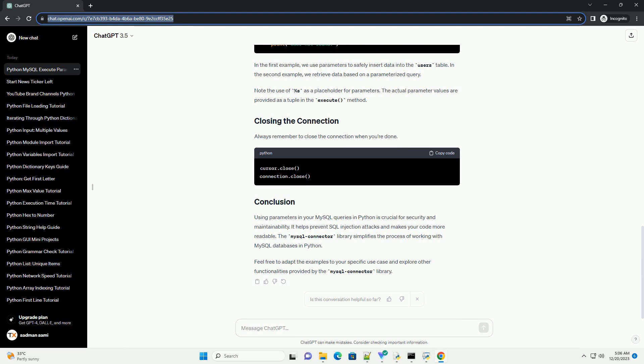It helps prevent SQL injection attacks and makes your code more readable. The MySQL connector library simplifies the process of working with MySQL databases in Python.